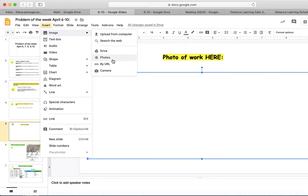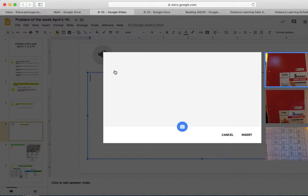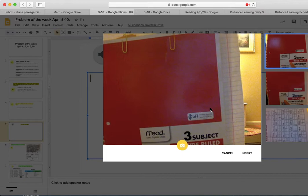Make sure you have your paper in your hand. Click on Camera. Put your paper in front of your camera when you are ready to take the picture. Click on the yellow circle with the camera.